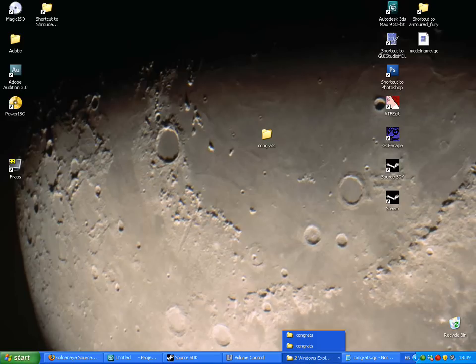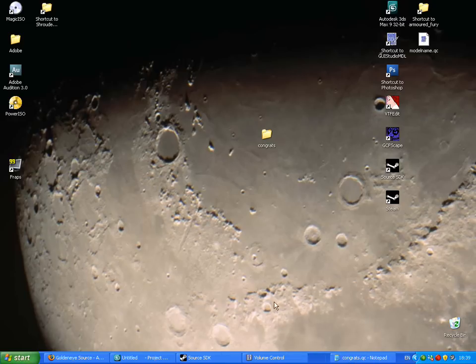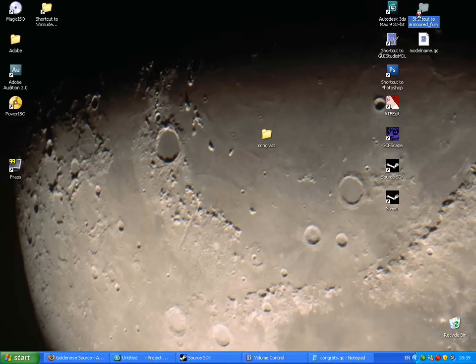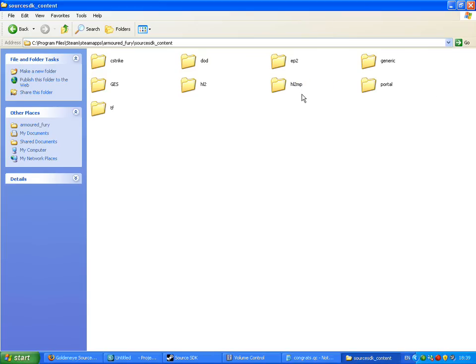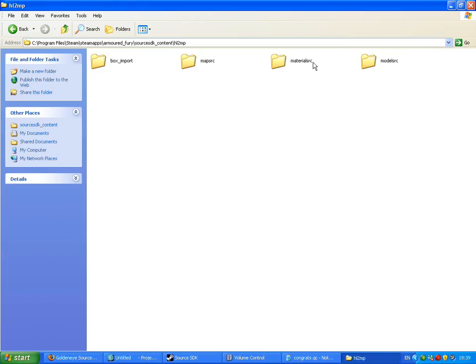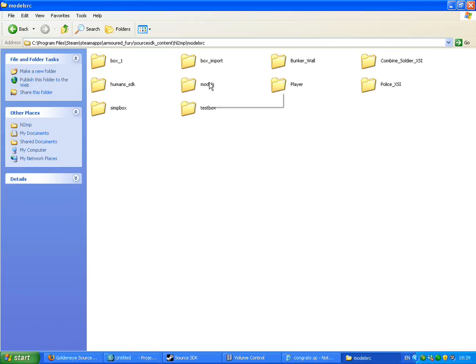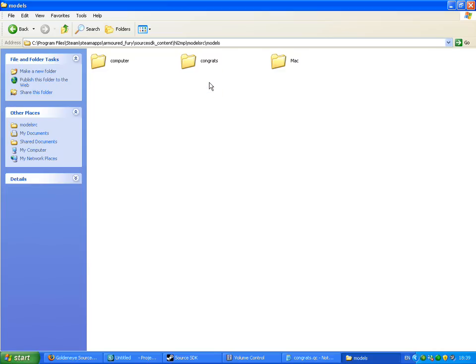Now go to your folder. So it's SDK content, then after multiplayer, then model source, then models.